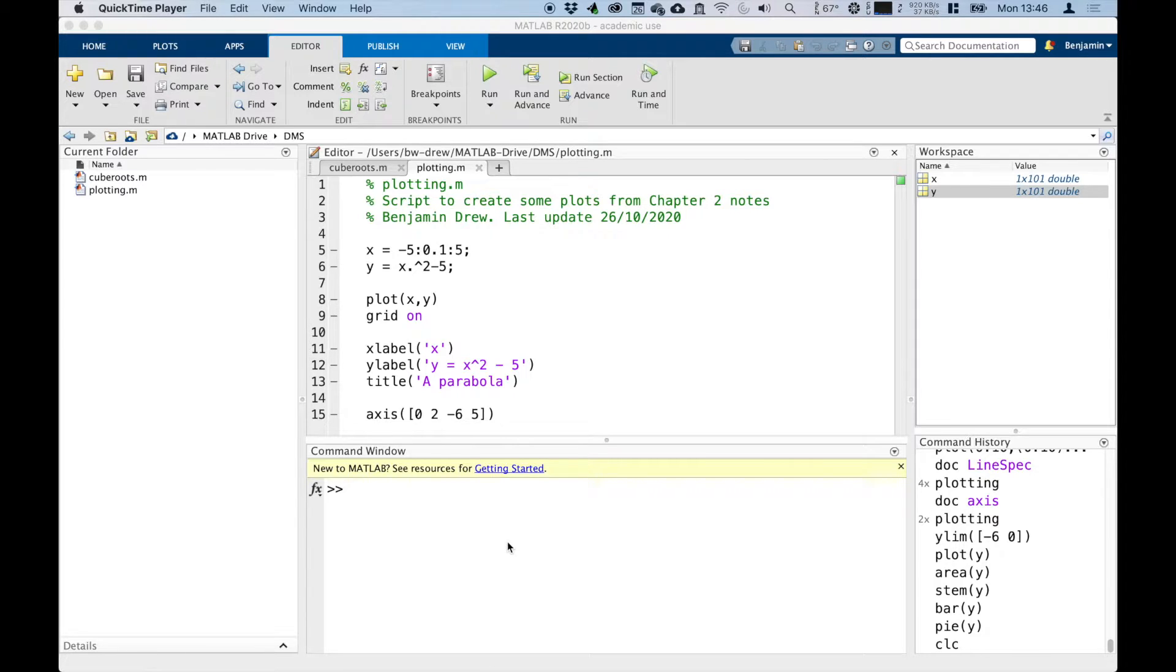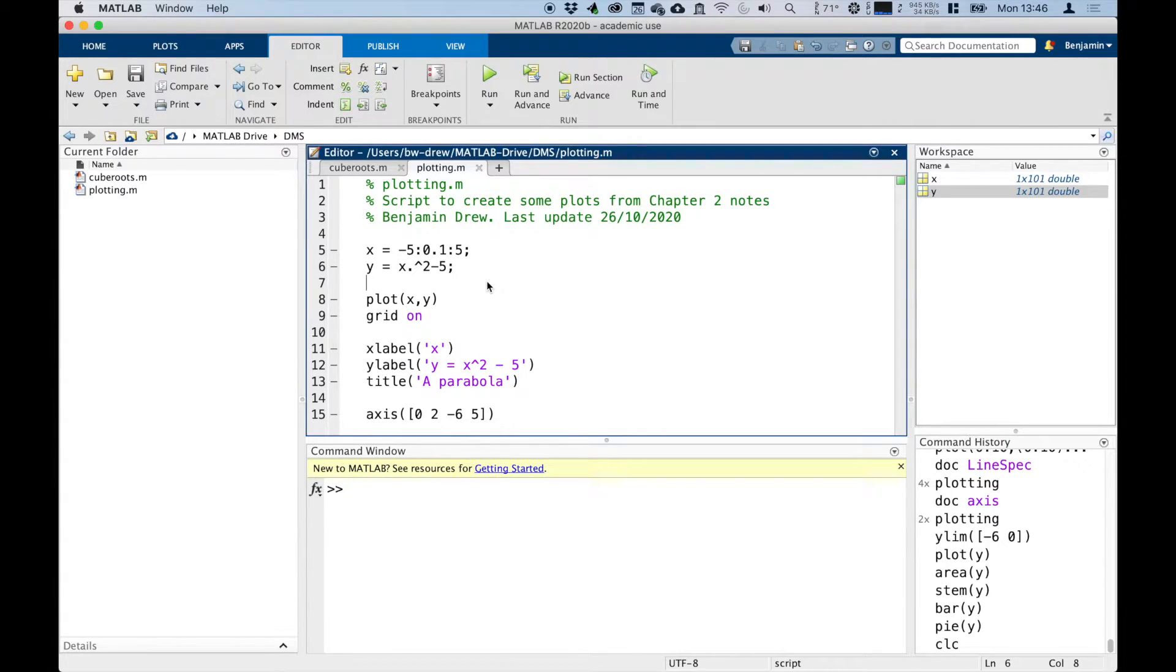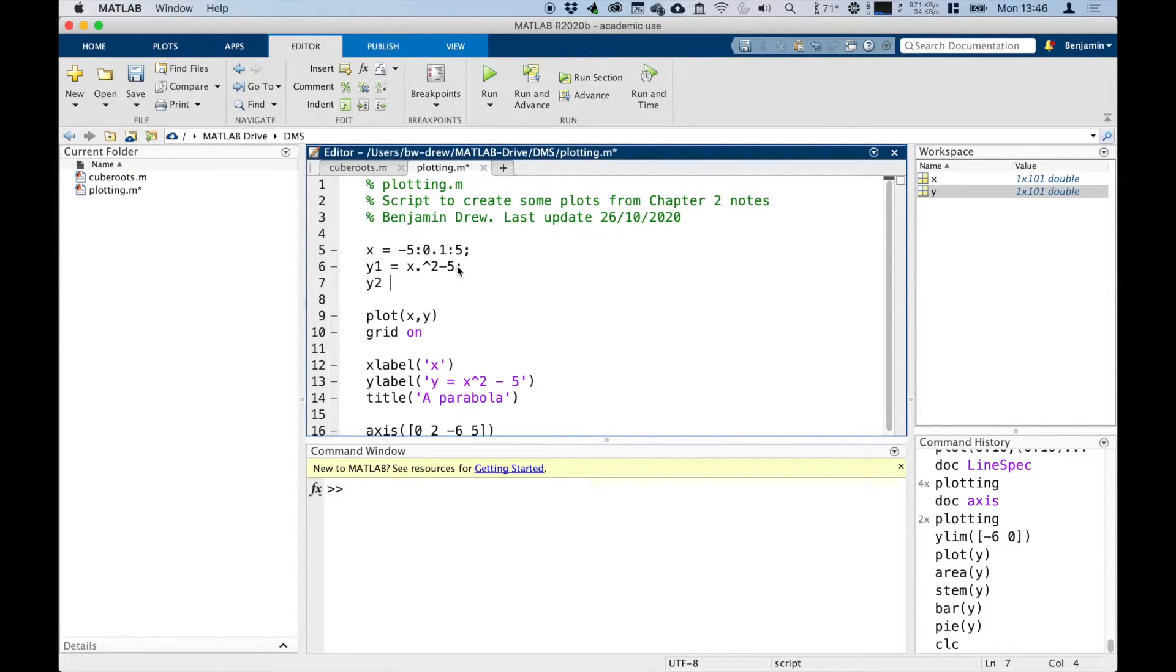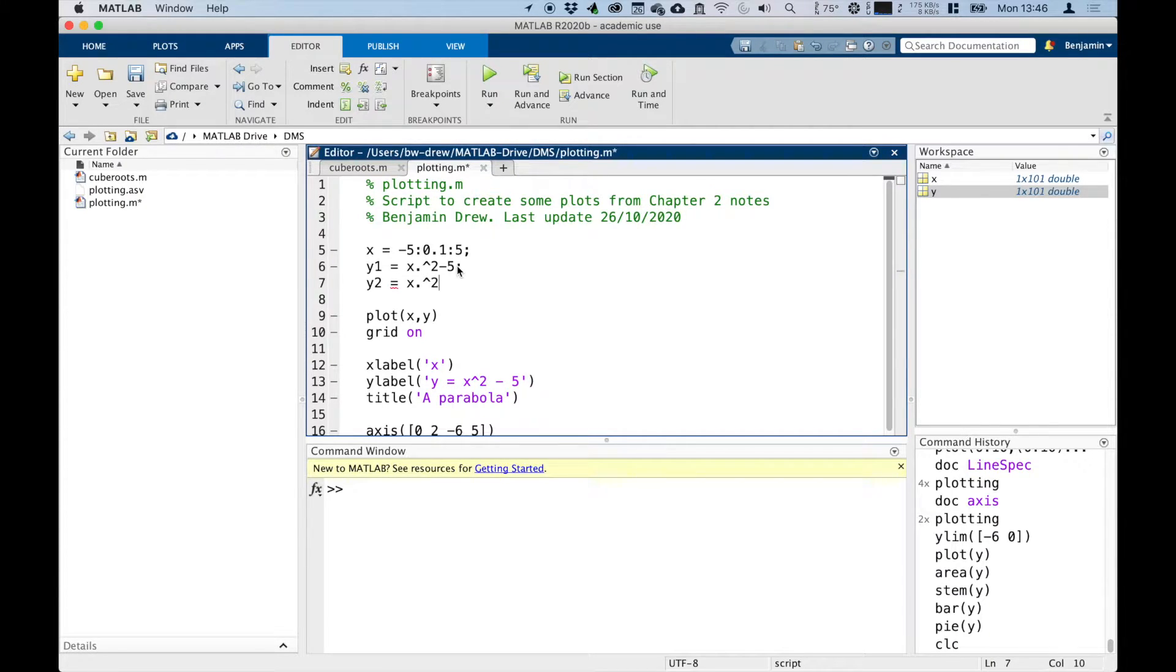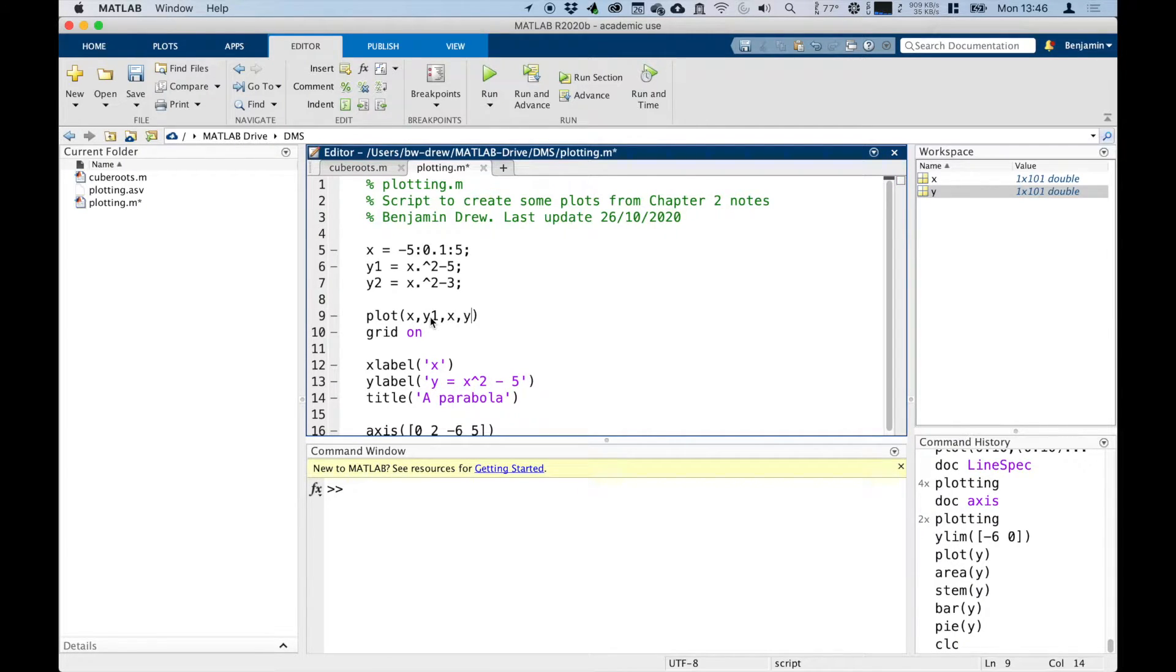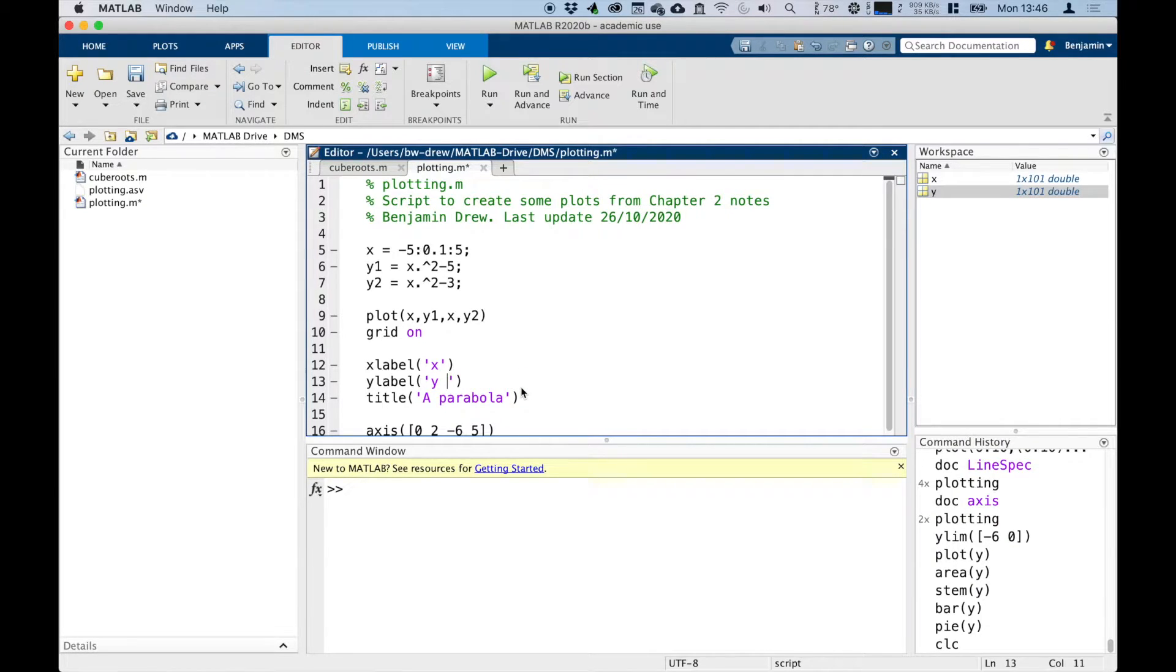use the plot command to actually add a second set of data. For example, with this plotting script I had before, we can make a second y—we've got y1 and y2. And if I make y2 to be a different graph, let's go for x squared minus 3, for example. Then in the plot command I can say plot x, y1, and then just write x, y2, and MATLAB's clever enough to be able to plot both of those things and set them to different colors so we can tell the difference.